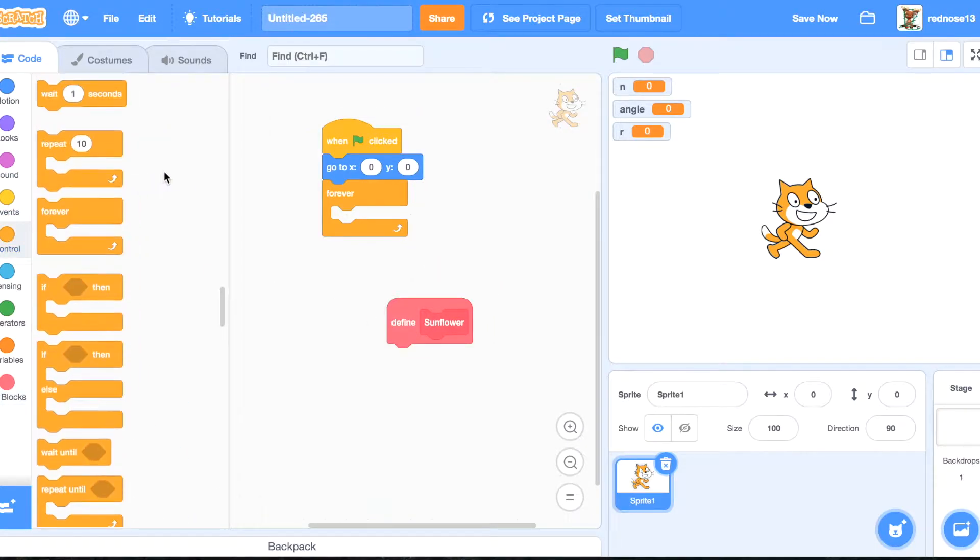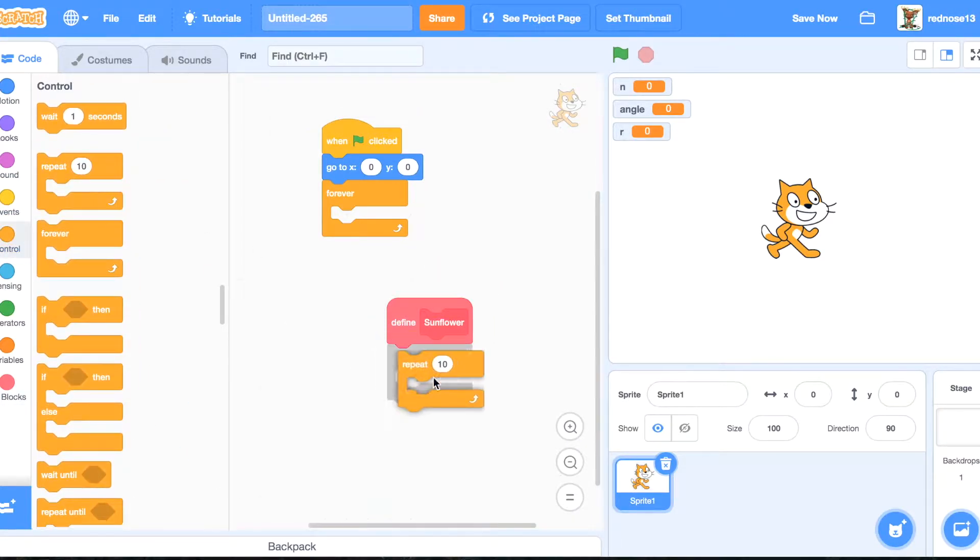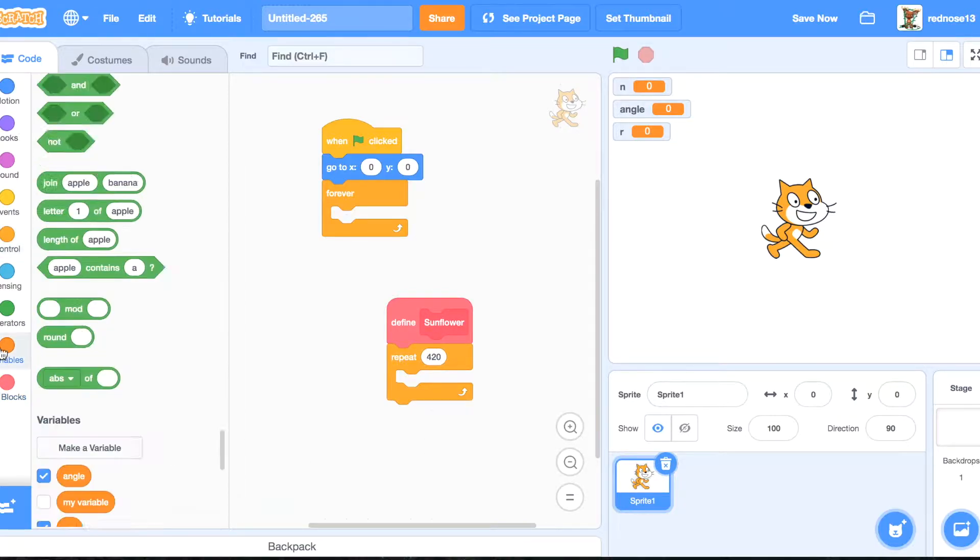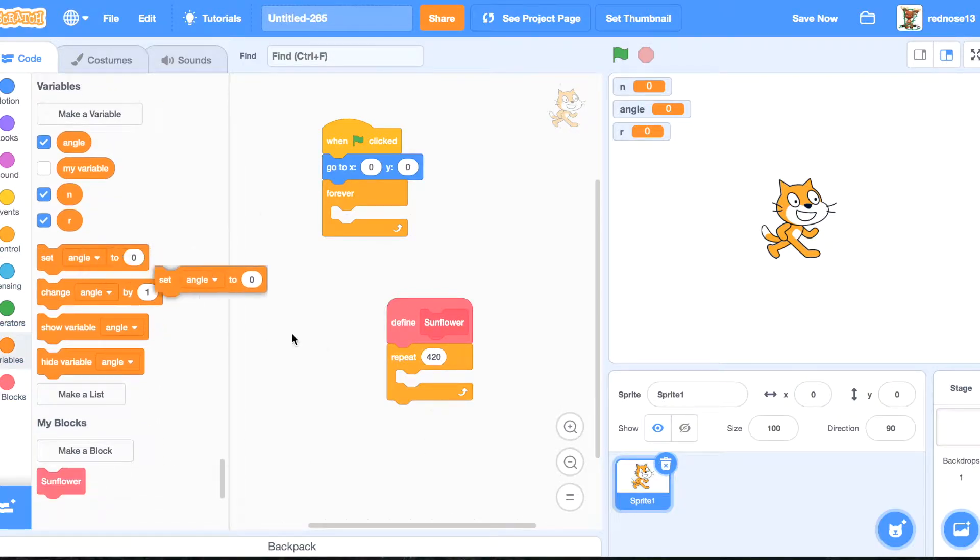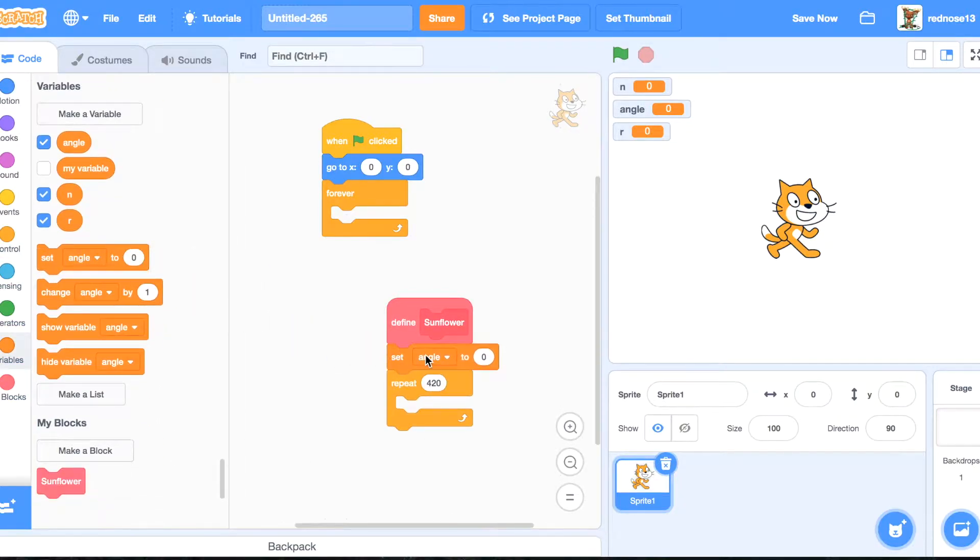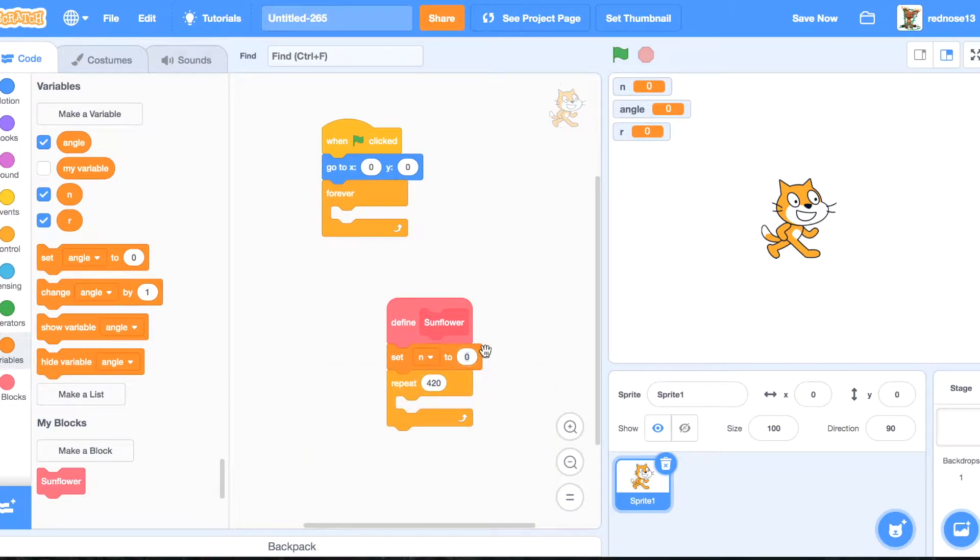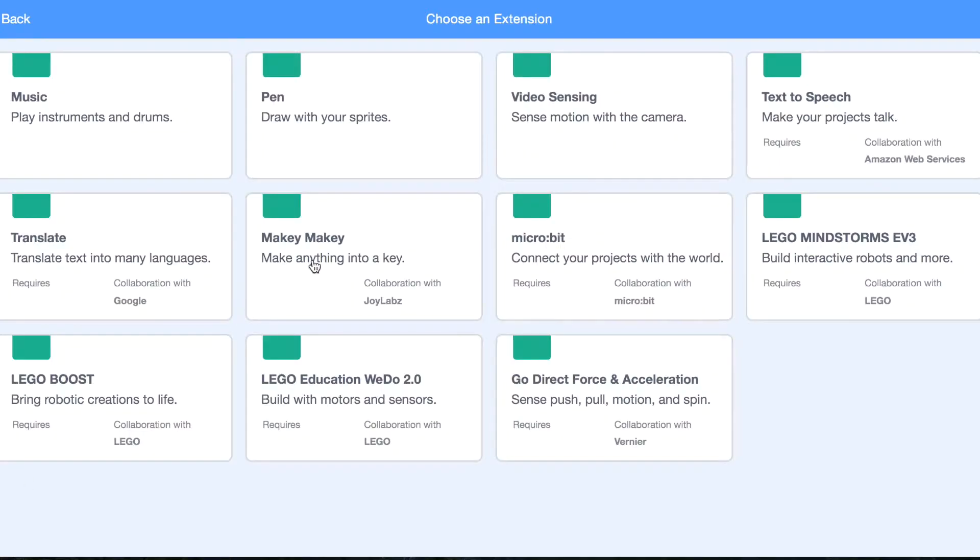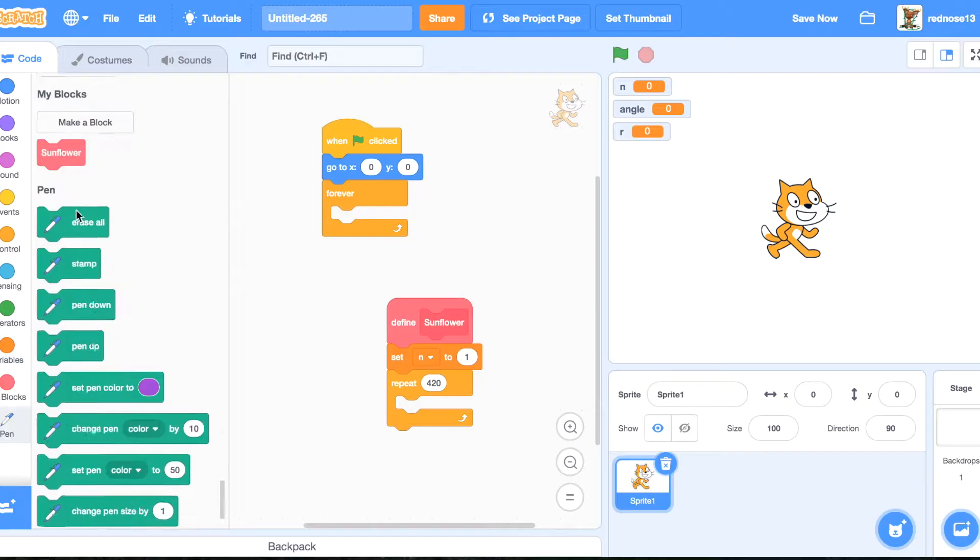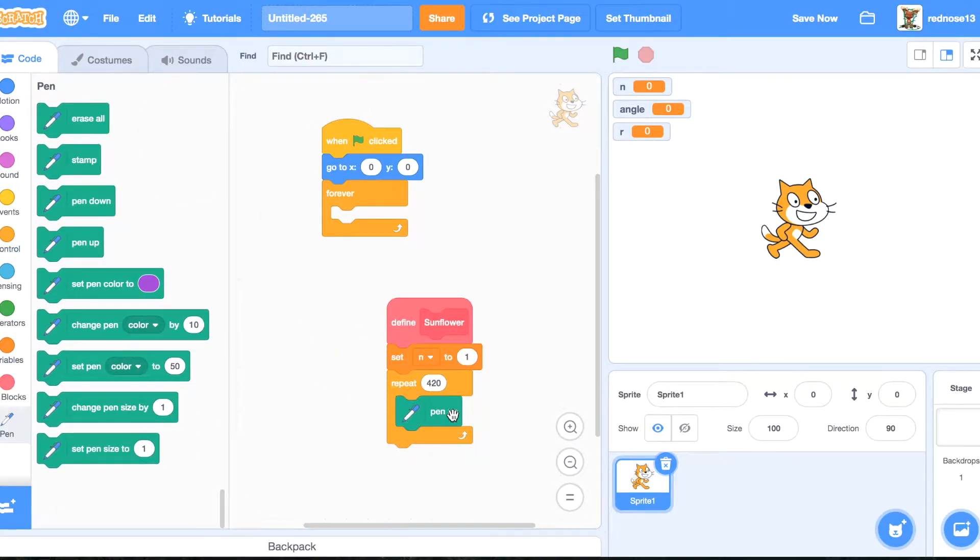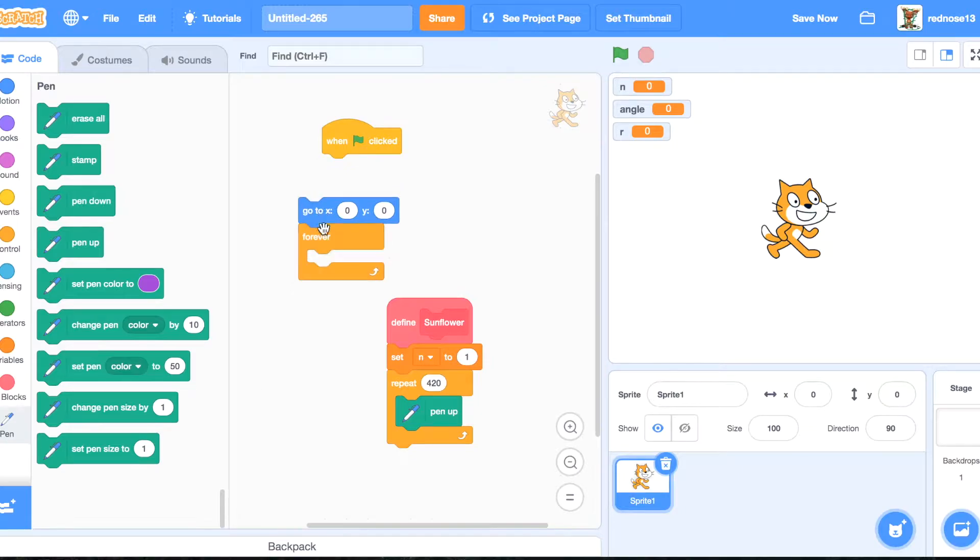Now under this, we're going to repeat 420 times, but first we're going to set n to 1, and then we're going to add the pin extension, and then we're going to go pin up, go to 0,0 again,